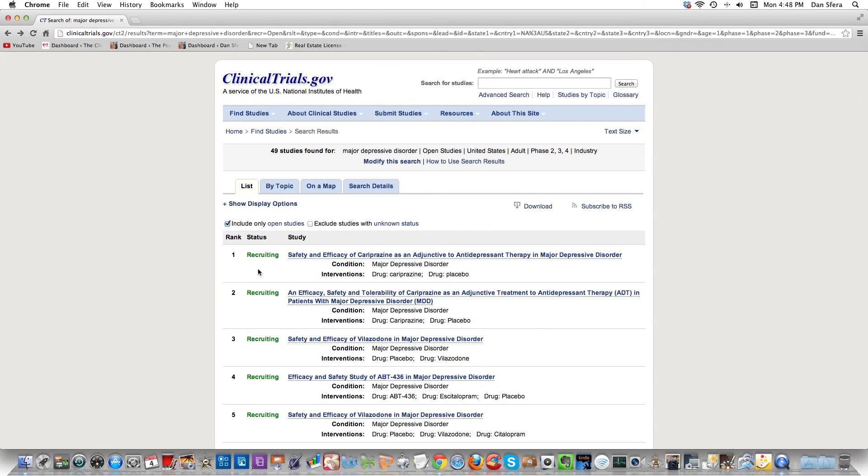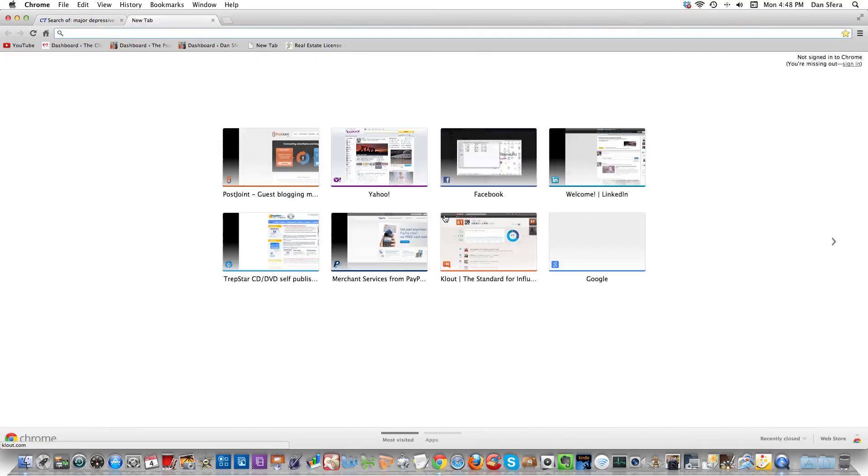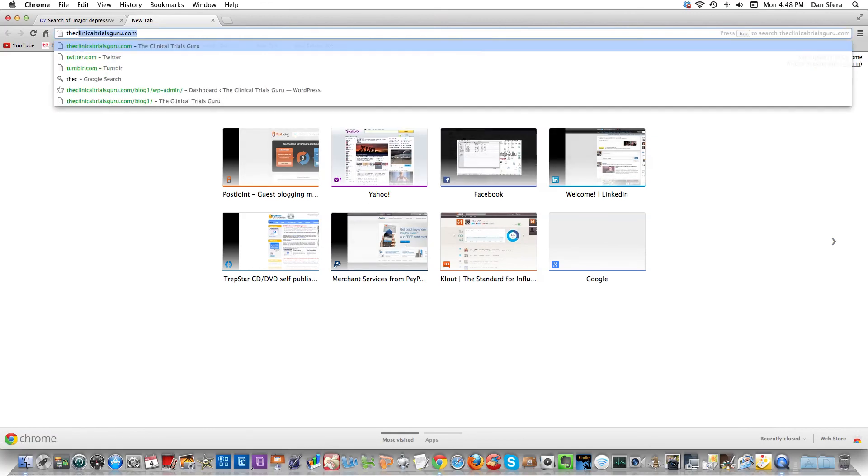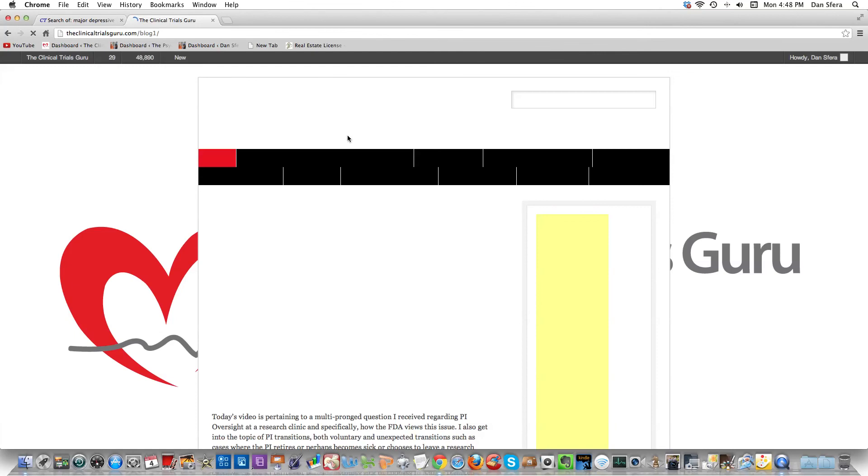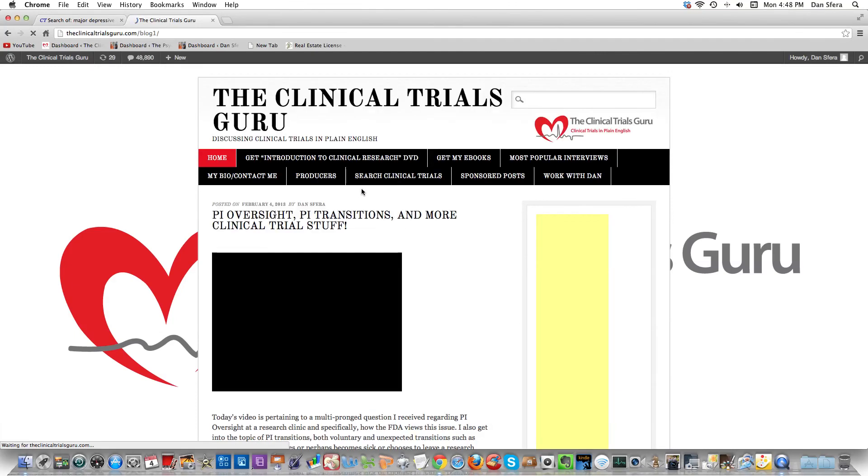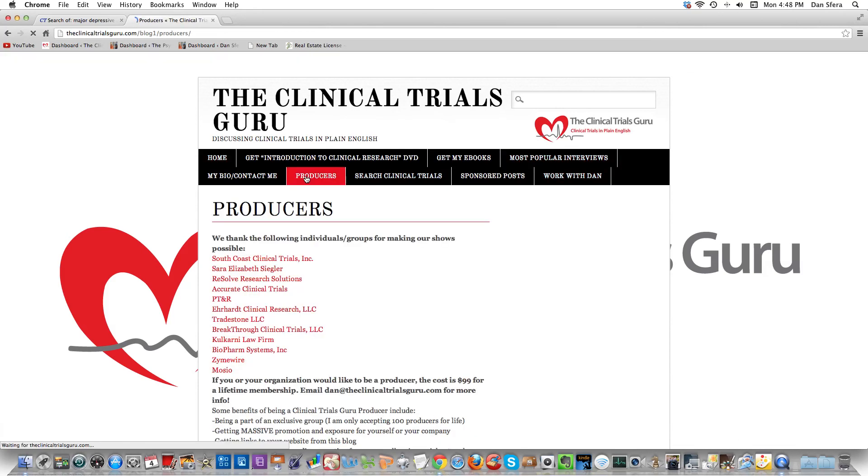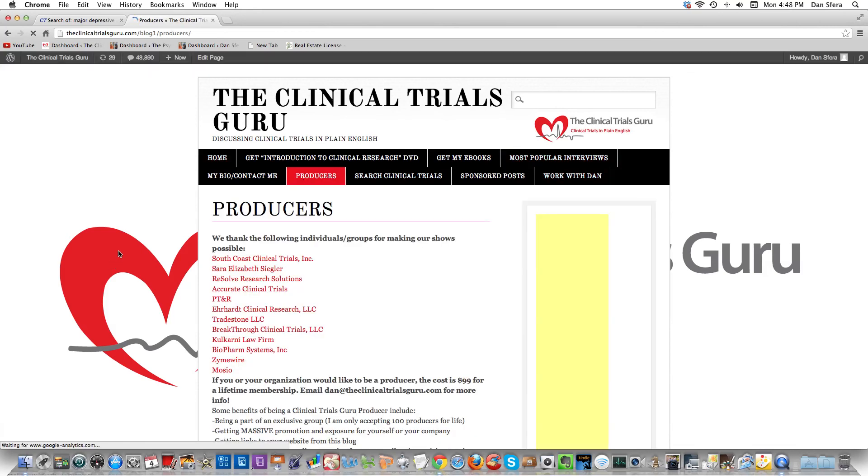Right now I want to give a shoutout to my clinical trial guru producers - Sarah Elizabeth Siegler, Resolve Research Solutions, Accurate Clinical Trials, Erdhart Clinical Trials, PTNR, Patrick Stone, Darshan Kulkarni from Kulkarni Law Firm, BioPharm Systems, Mozeo, Zymewire, South Coast Clinical Trials, and Breakthrough Clinical Trials. I'm pulling up the producers here so you can see who they are.